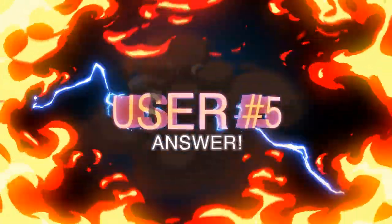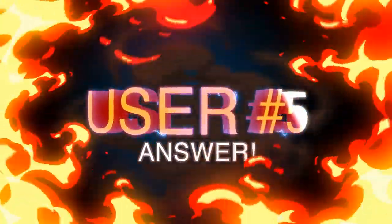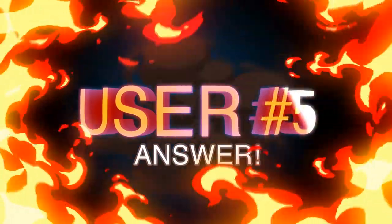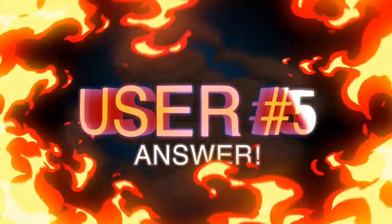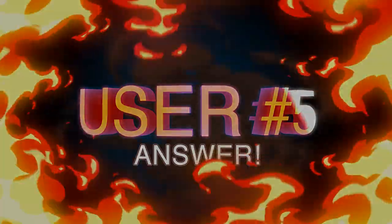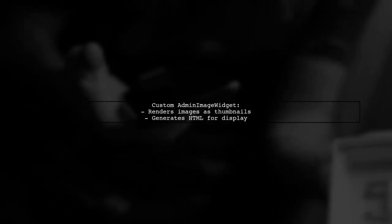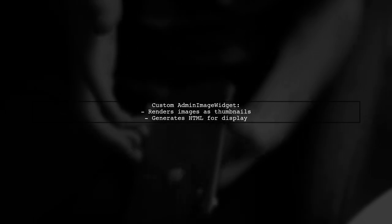Let's now look at another user-suggested answer. In March 2022, a method was shared to display thumbnails in Django admin inline models. This solution requires no code changes, just copy and paste. First, create a custom admin image widget to render images. This widget generates HTML for displaying images as thumbnails.